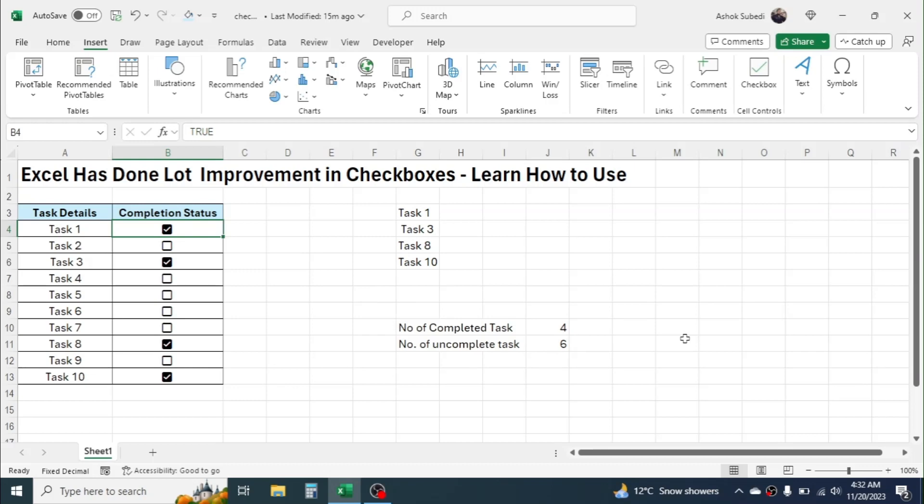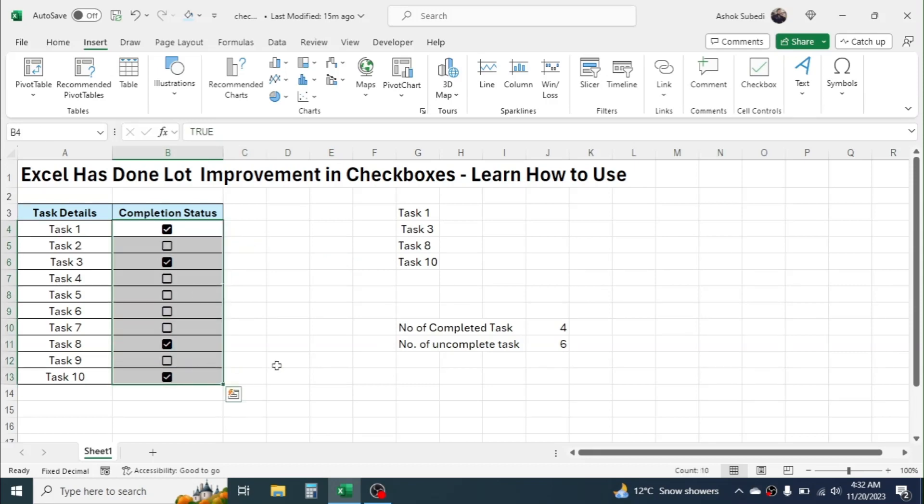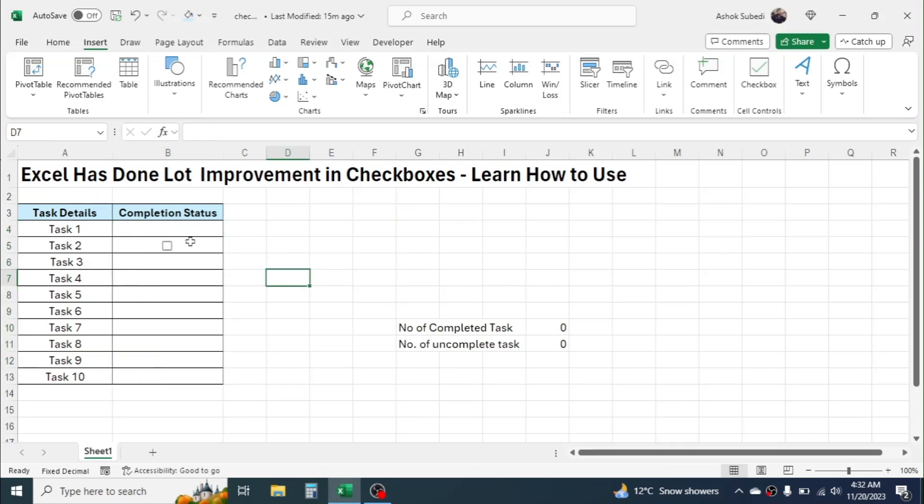if you want to delete the checkboxes, it is also very simple process. Select them, select them all, and click on Delete. Now the checkbox is deleted but the formatting is still there. If you want to use it again,